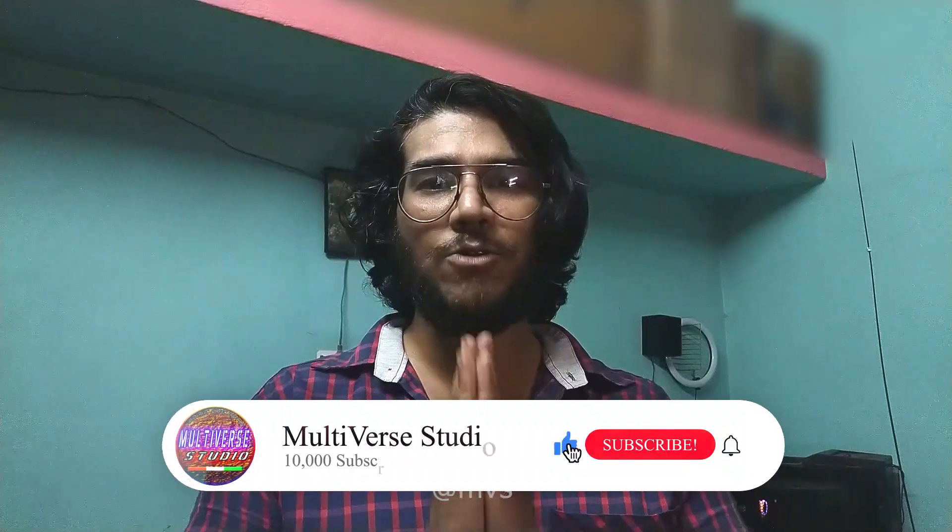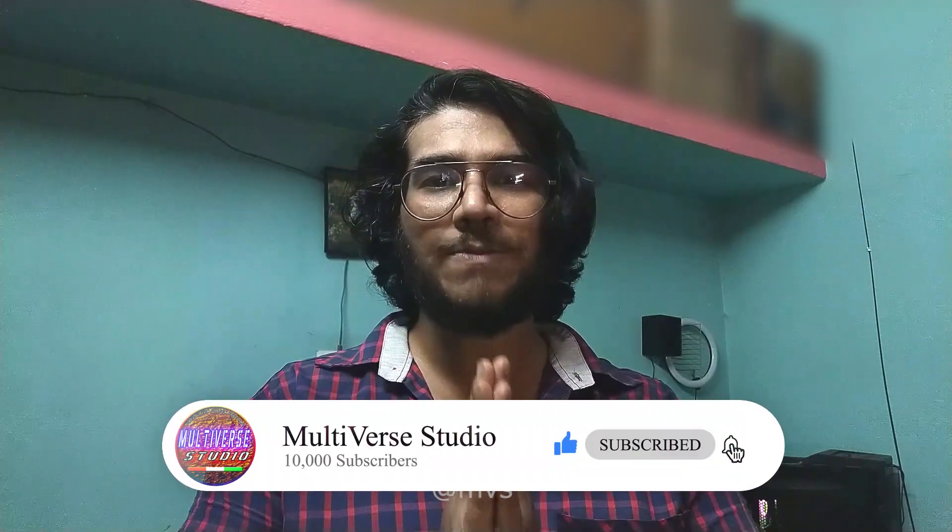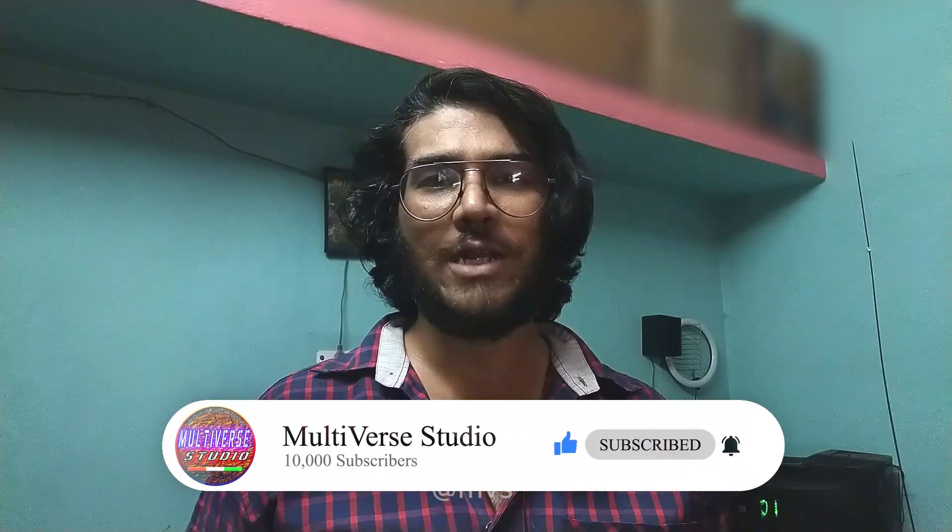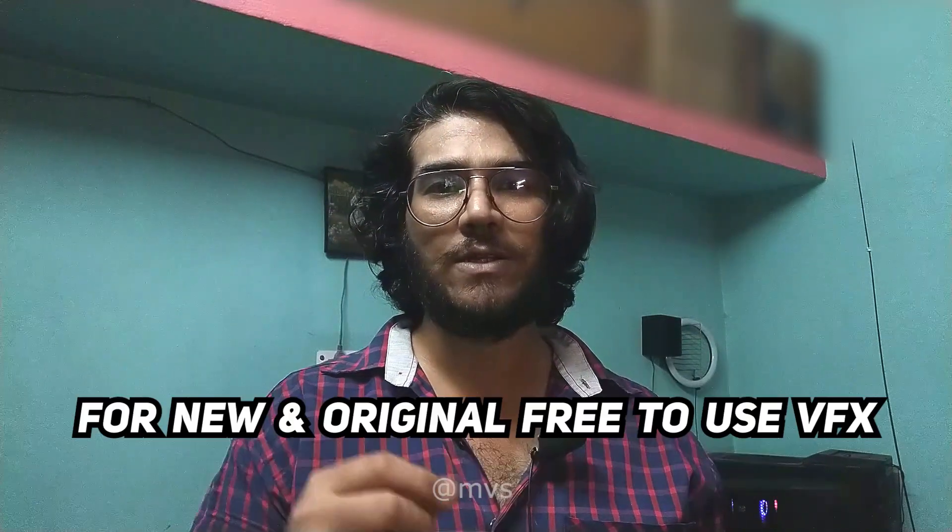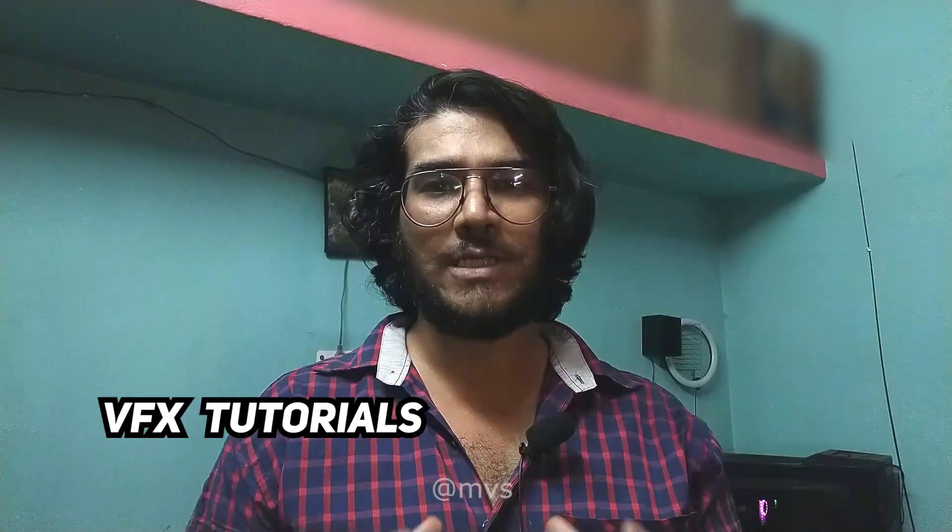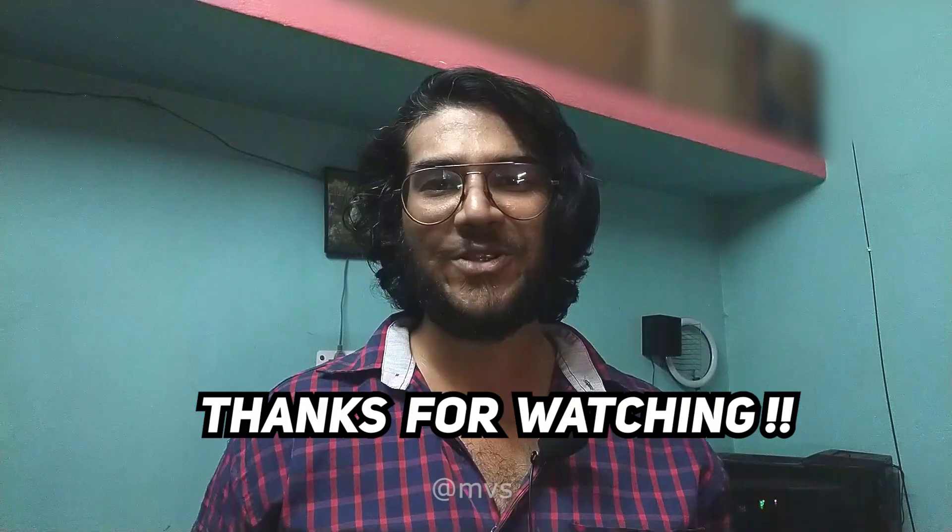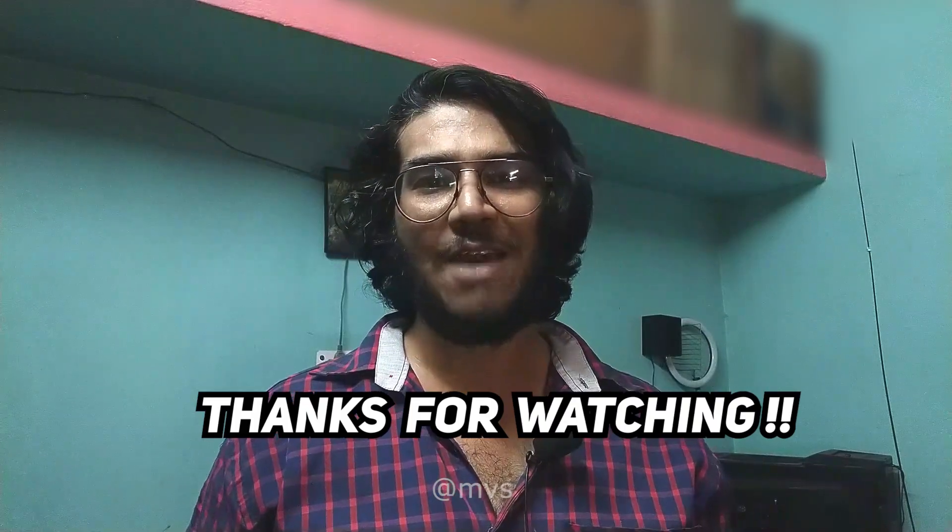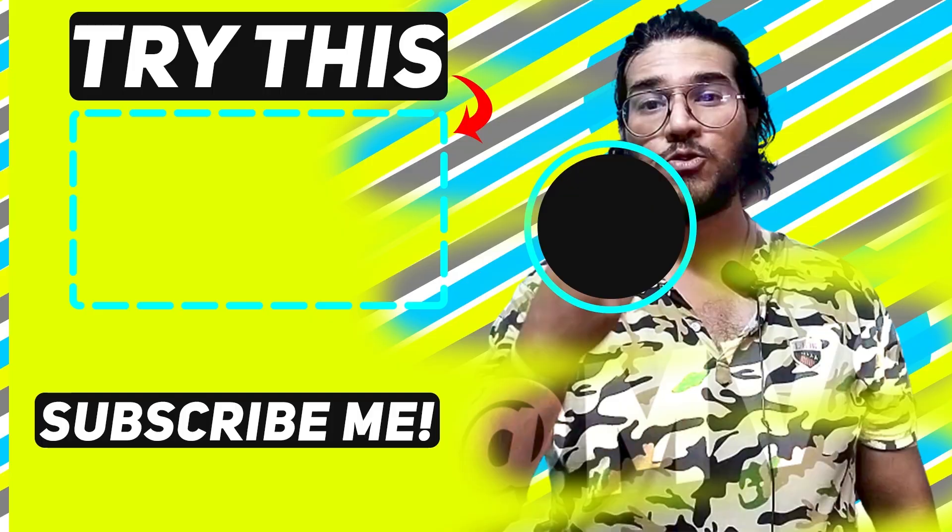If you are new to my channel, I would request you to subscribe me for new and original free to use VFX as well as VFX tutorials like this one. So I hope to see all of you in my next video. Thanks for watching and have a great time.